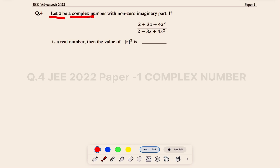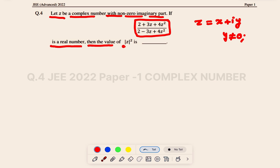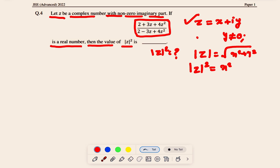In this question, let z be a complex number with non-zero imaginary part. If z equals x plus iy, then y is not equal to zero. Given that a certain expression is a real number, we need to find the value of |z|². Since z = x + iy, |z| = √(x² + y²), so |z|² = x² + y². Essentially, we have to find the value of x² + y².